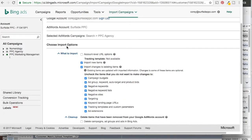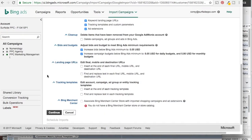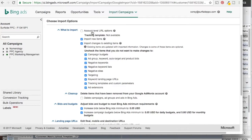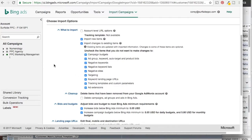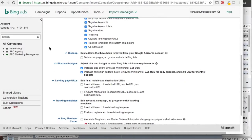Now it's going to say Choose What to Import. I personally just leave this all exactly the same. Basically what it's showing here is if you have a tracking template or account-level URLs, you can import that. What we're going to do is import new items — so campaigns, ad groups, keywords, auto targets, negative keywords, basically everything you're targeting, all the ads you've created, ad extensions. If you're using tracking templates, you can add those as well.